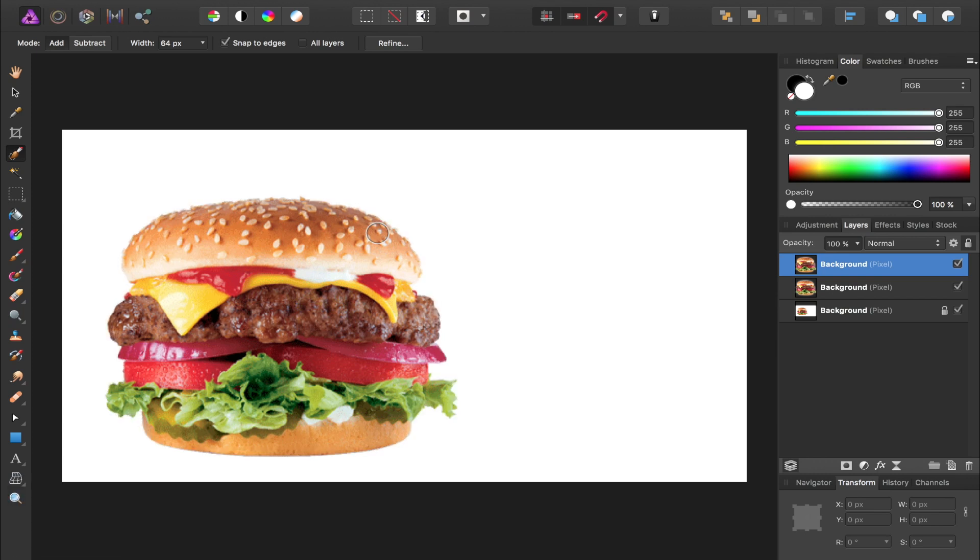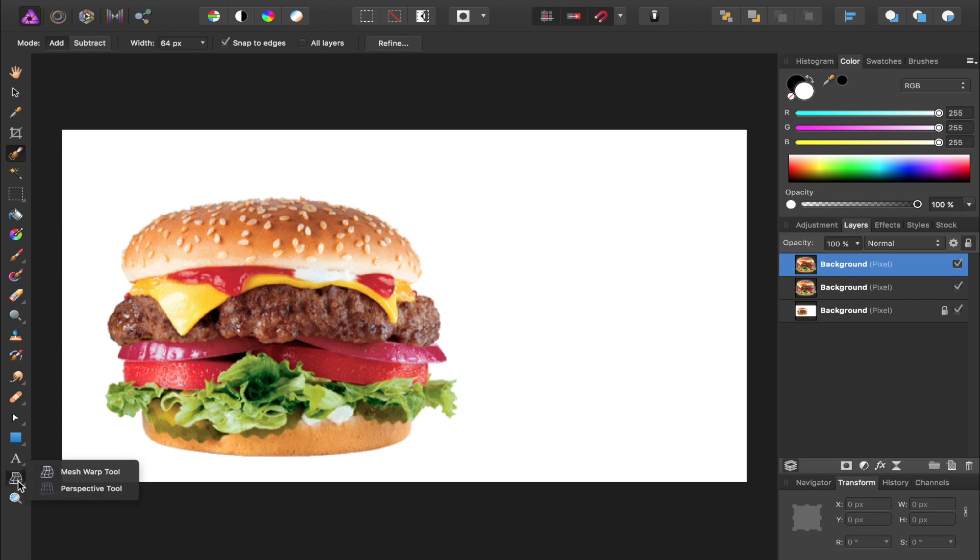Now we're going to use the perspective tool to distort this top layer of the hamburger. The perspective tool is down here at the bottom. You might have the mesh warp tool up right now, but just click and hold on that, and then you can select the perspective tool.